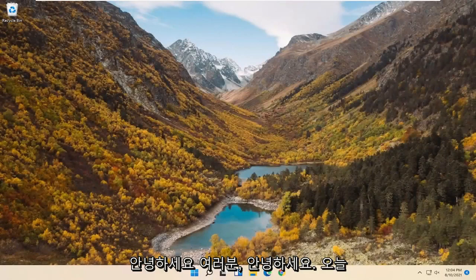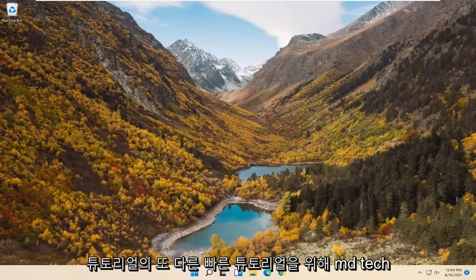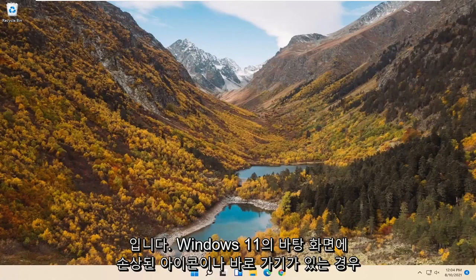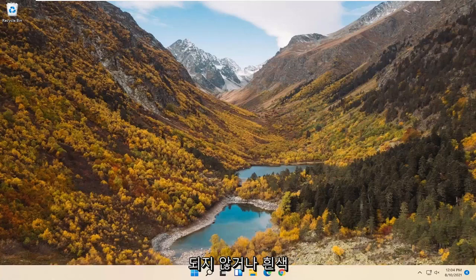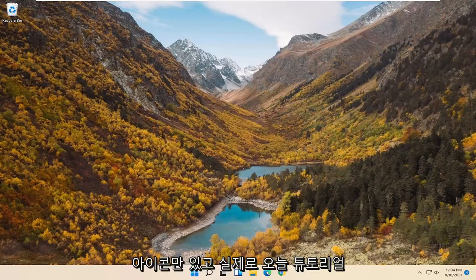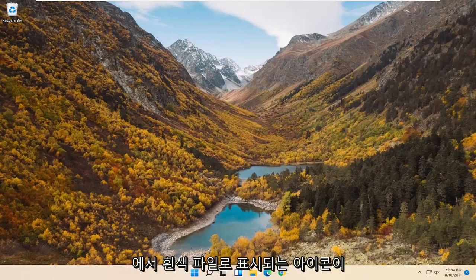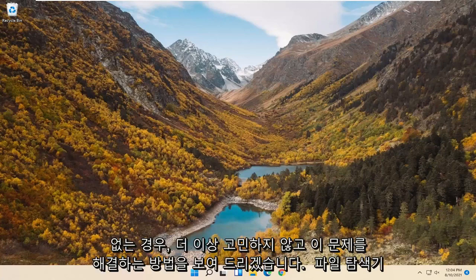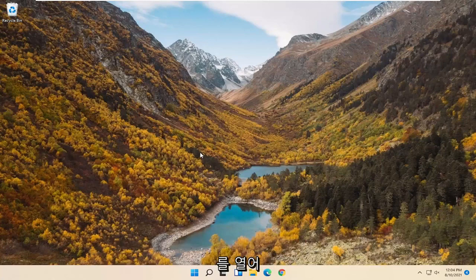Hello everyone, how are you doing? This is MD Tech here for another quick tutorial. In today's tutorial I'm going to show you guys how to go about resolving corrupted icons or shortcuts on your desktop on Windows 11. So if the images are not loading properly, or perhaps they just have white icons and don't actually have an icon — they just appear as a white file — I'm going to show you guys how to hopefully resolve that. Without further ado, let's jump right into it.